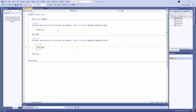We say that variable X has form level scope. You might also hear it referred to as module level scope, because all of the code you can see here is in a module which is associated with form one. I've increased the scope of X by putting the DIM statement at the form level.